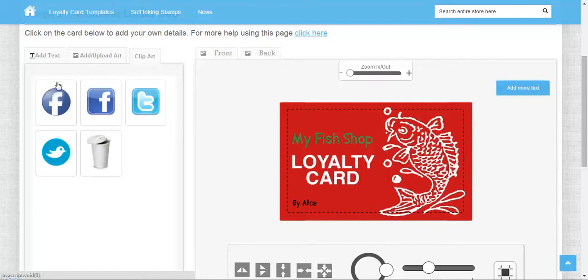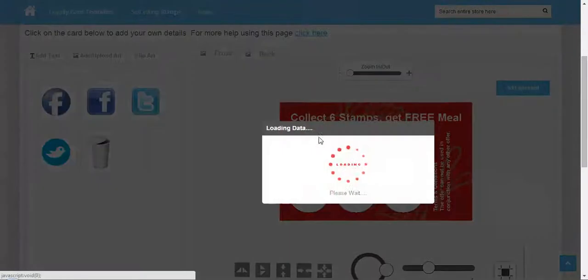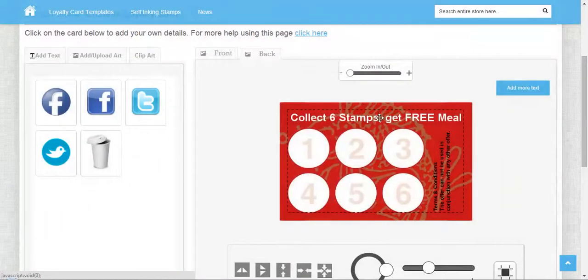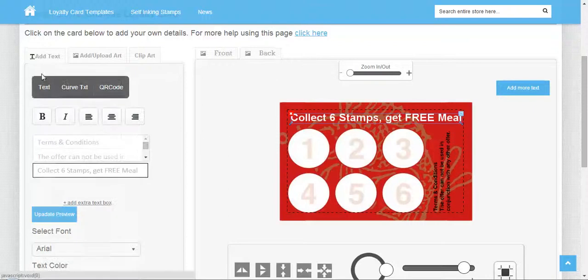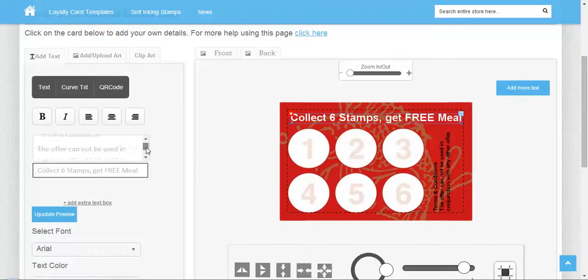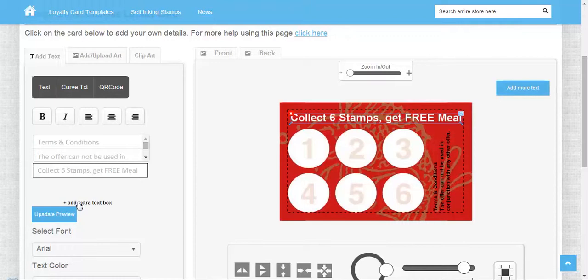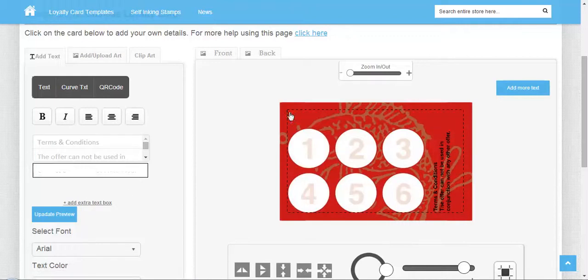All the things I've shown you—adding text, art, or clipart—are also possible on the back of the card. You can edit the previously written information or add an extra text box.